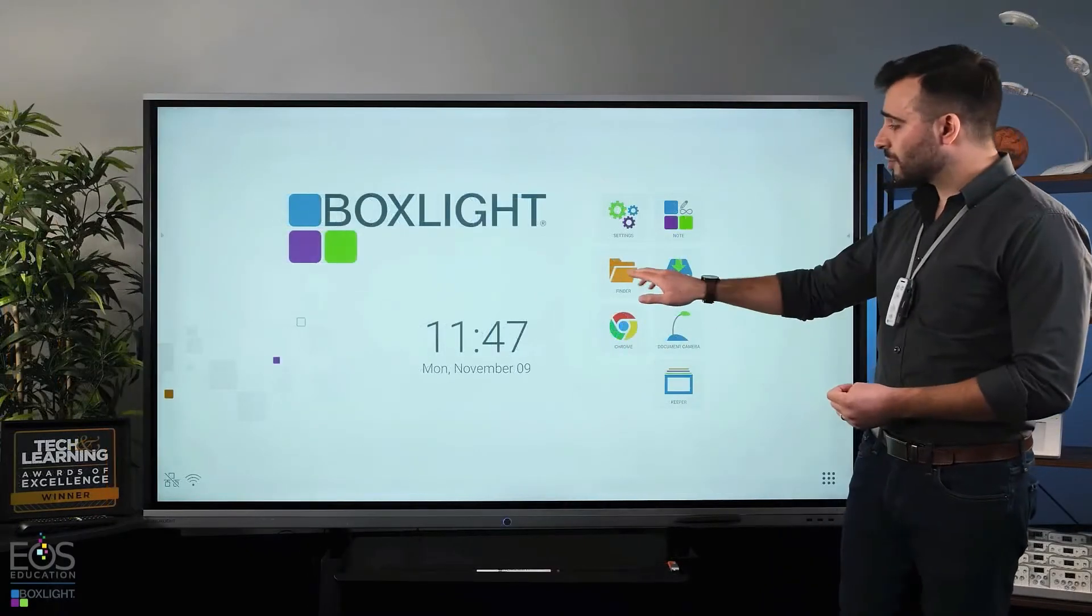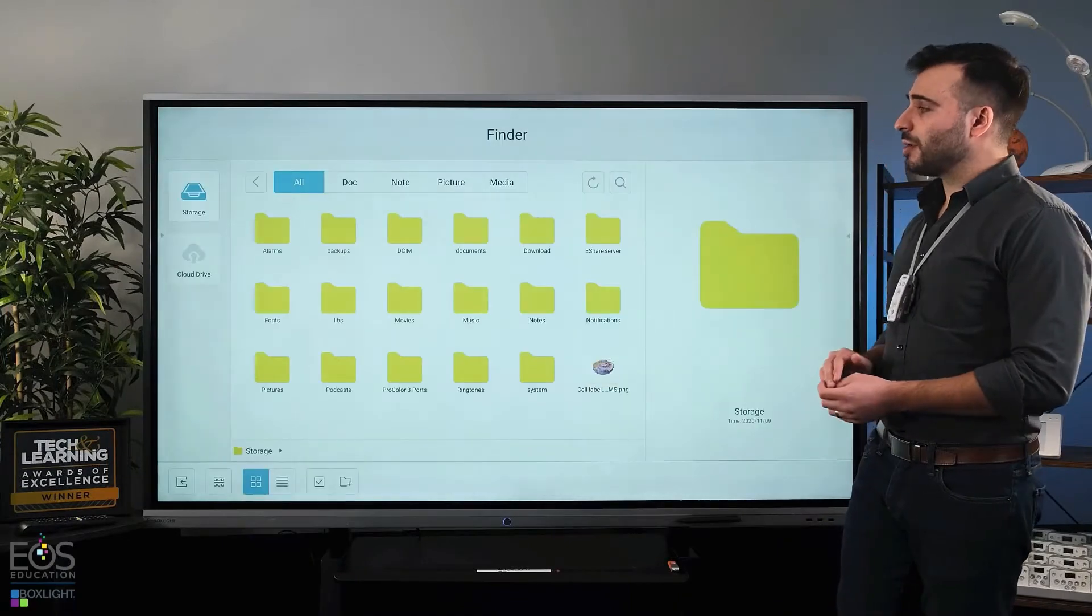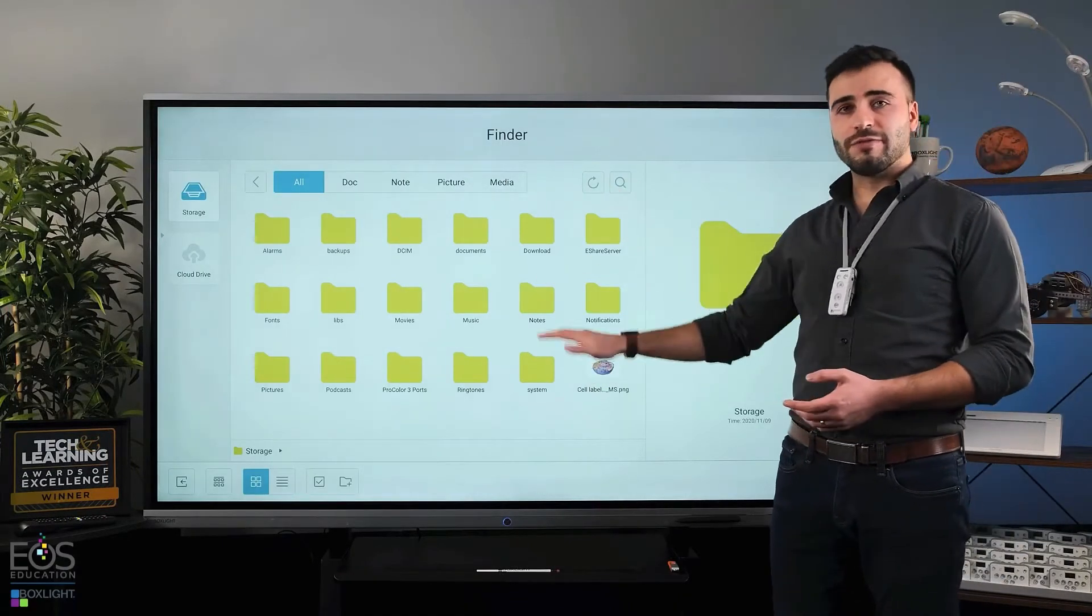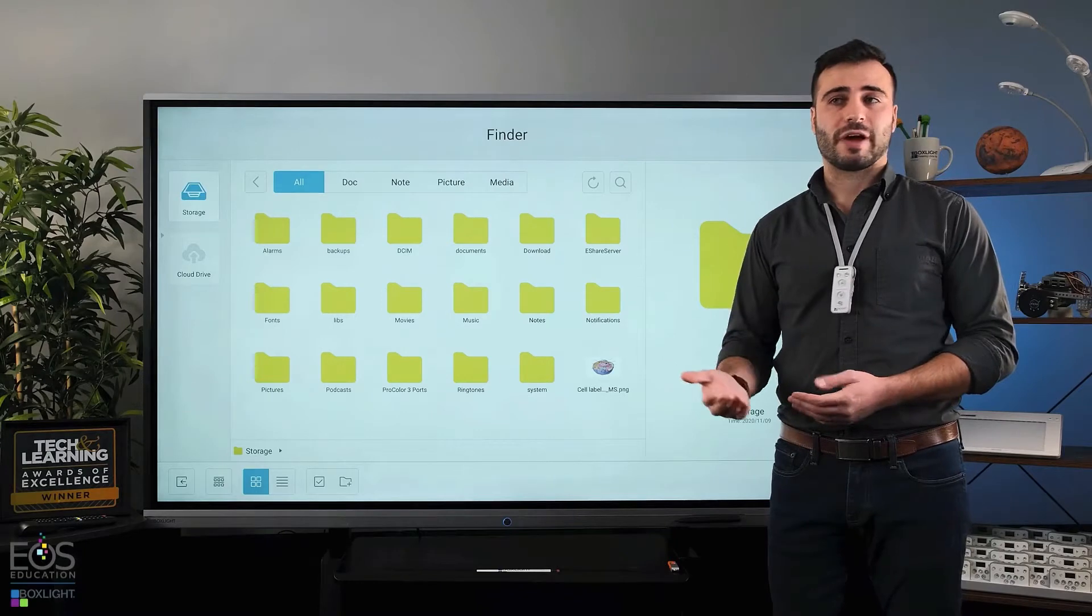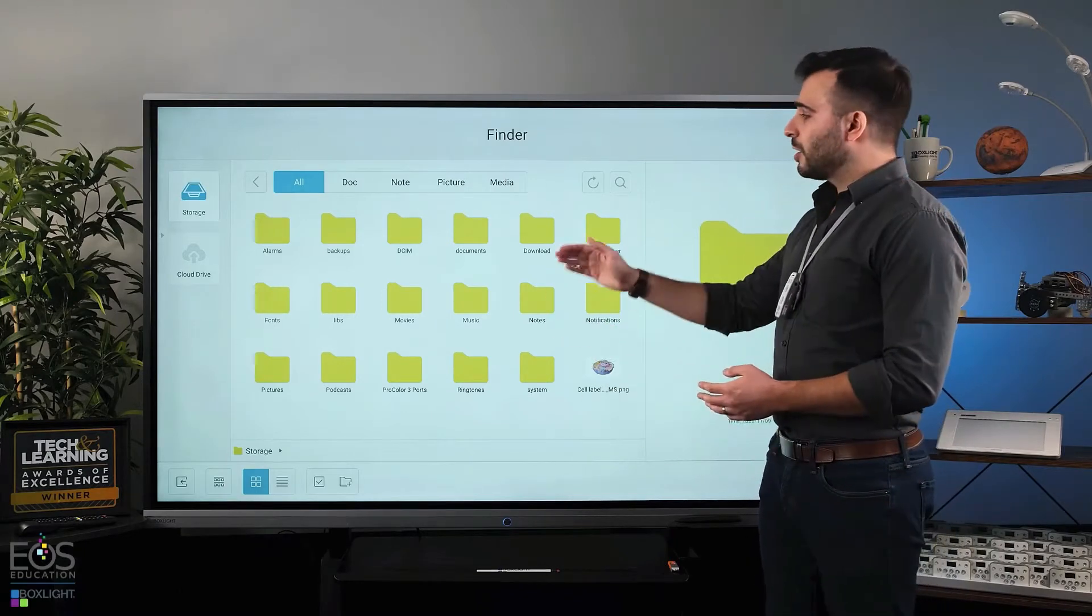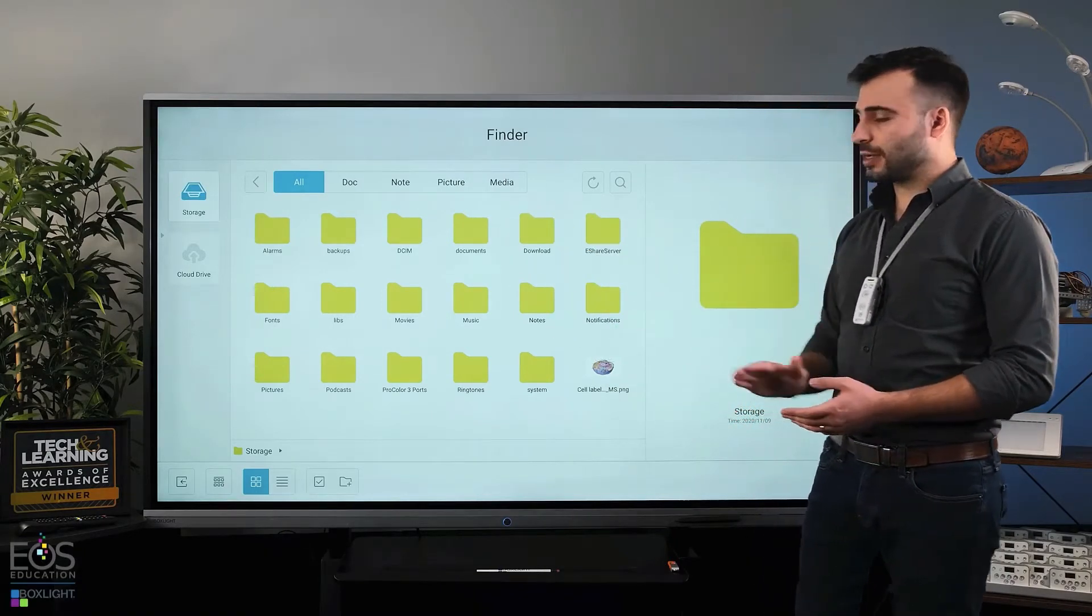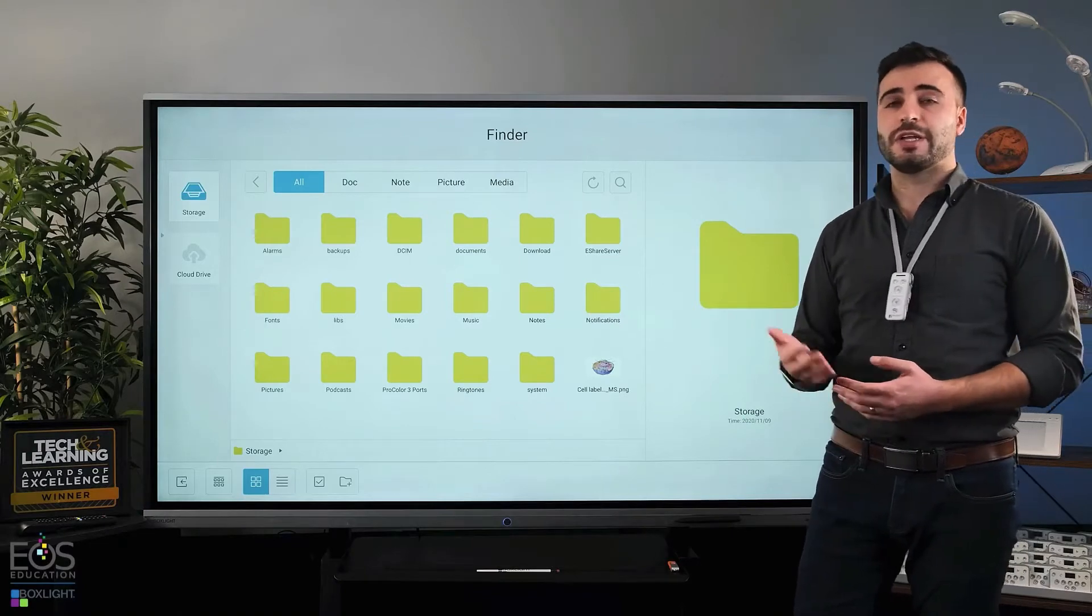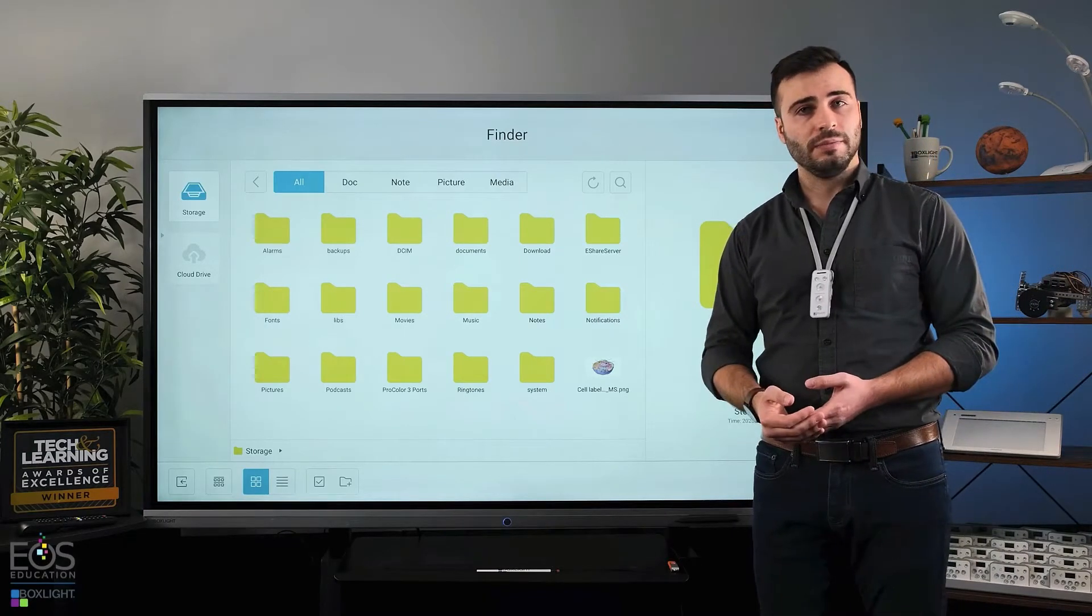But in terms of Finder, we open it up here. It's going to look fairly familiar if you've used file browsers like this before. You have folders here that contain documents, images, videos, anything you might have put on the panel.